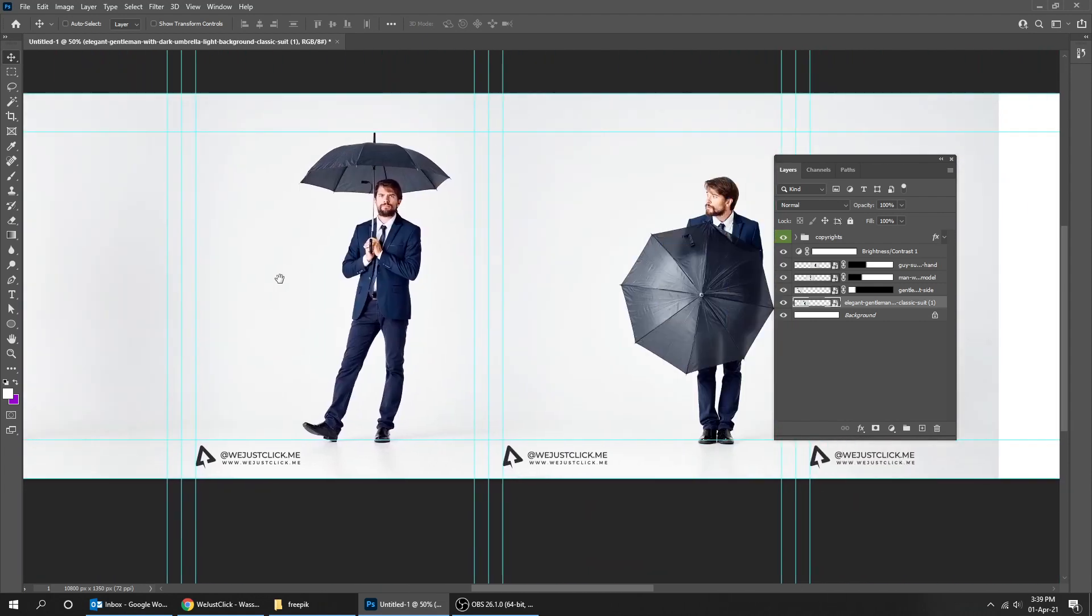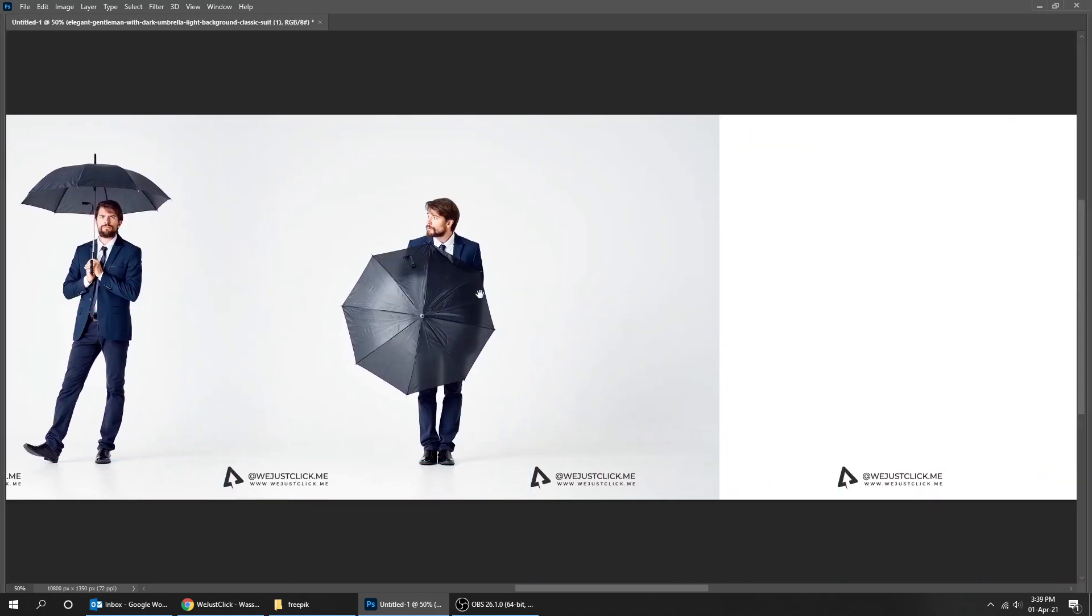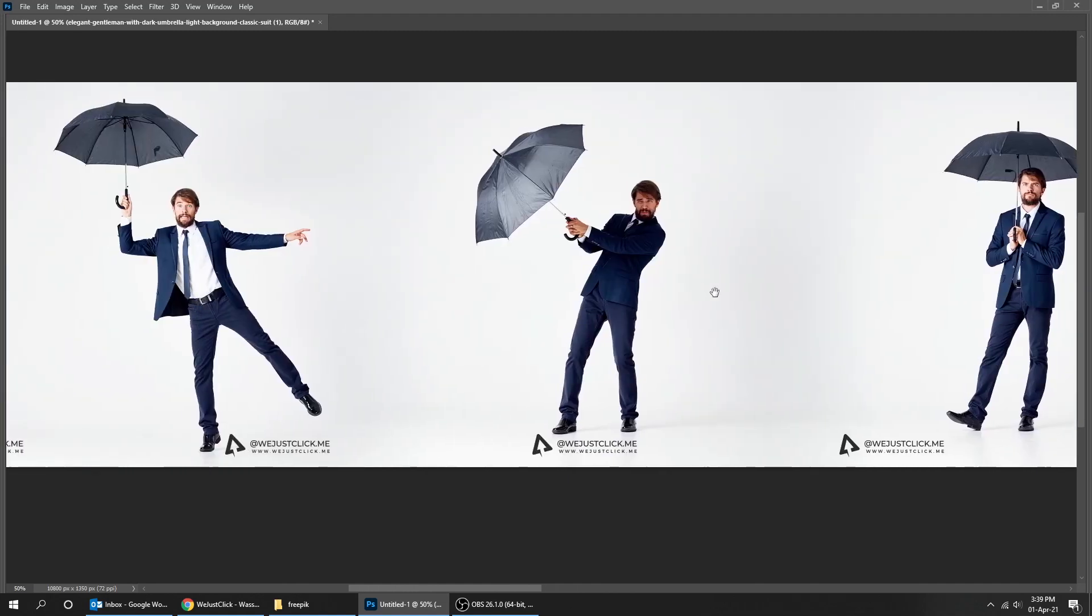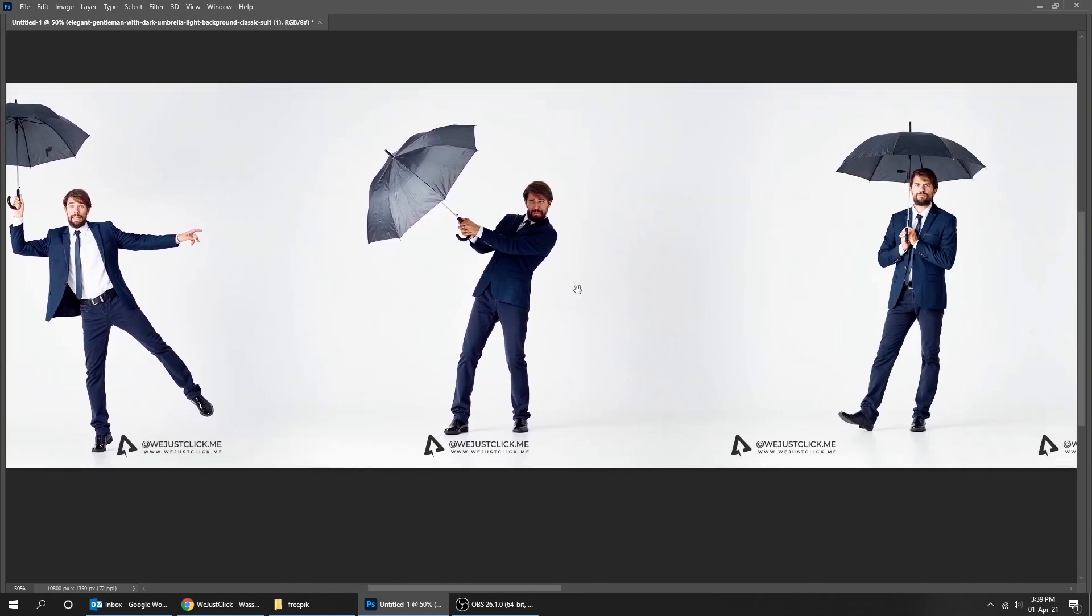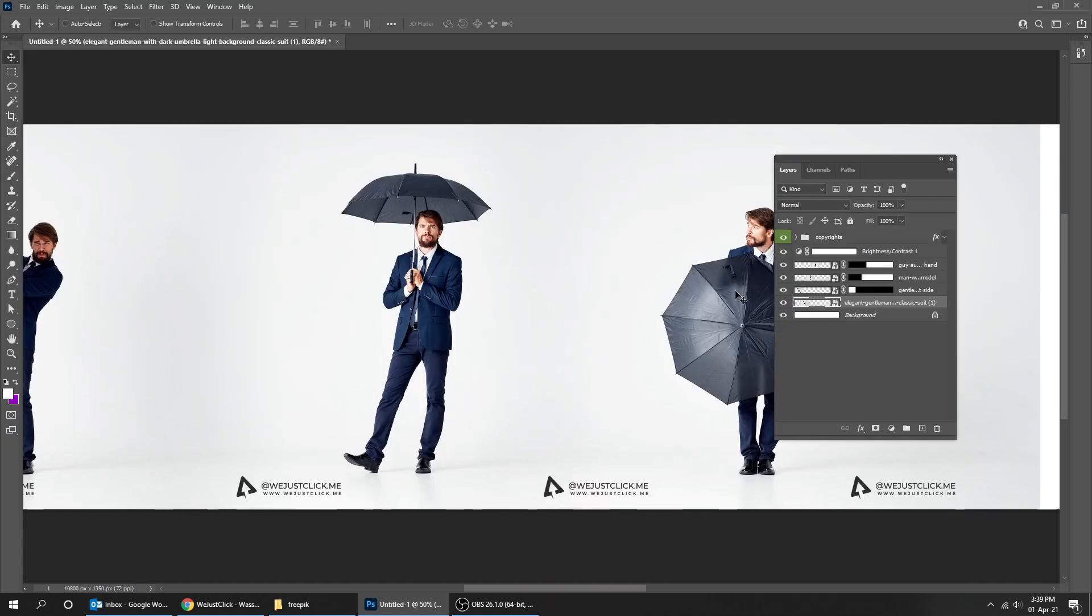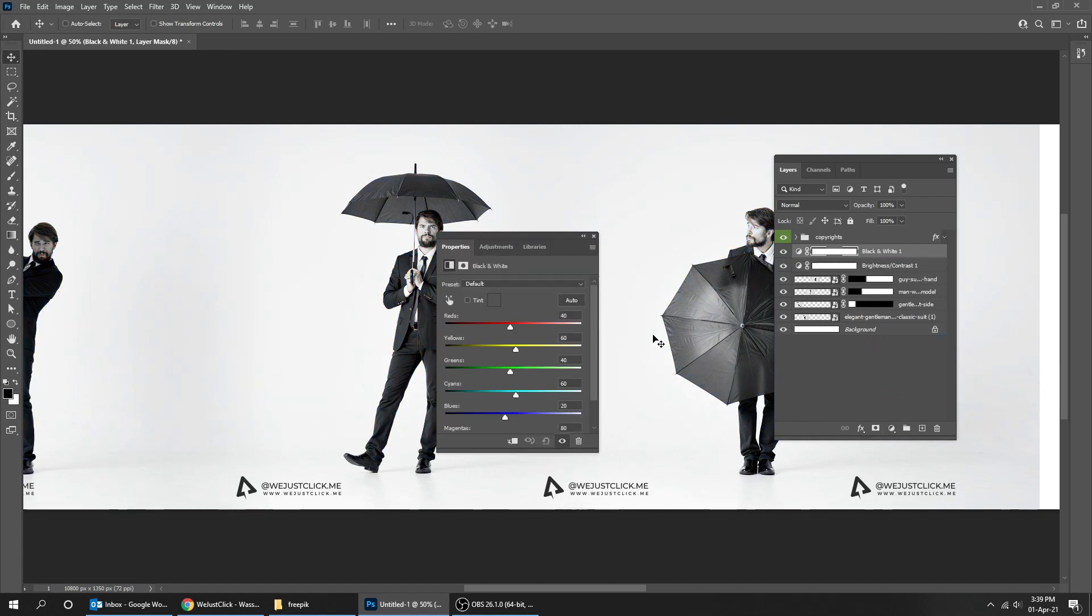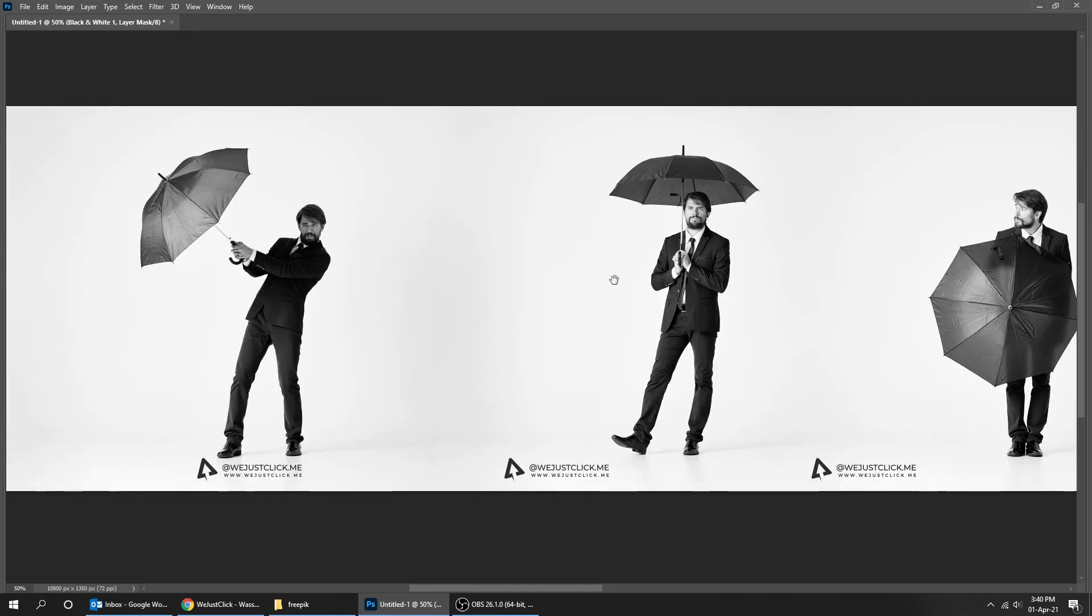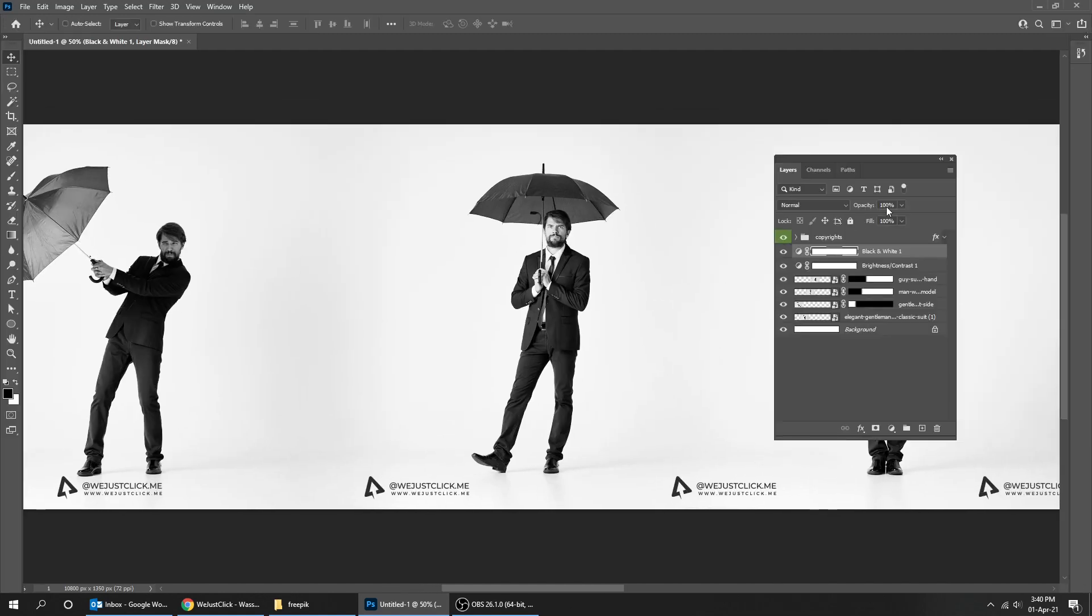You can adjust your images the way you want. Go to adjustment layer and choose black and white. Now the images are black and white. Let's go to fill and reduce it. Here's the before, here's the after.